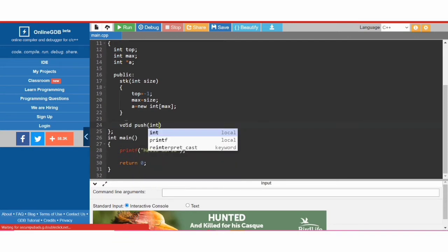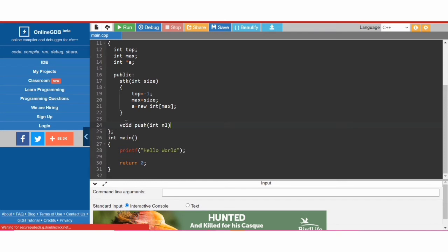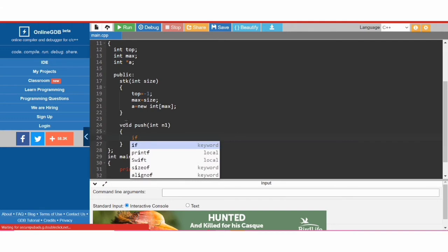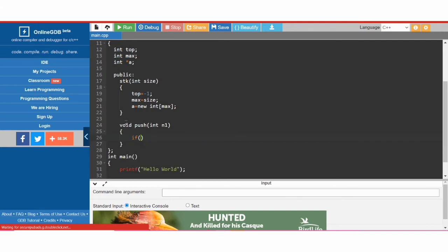The first function is 'push'. It will take one argument — a number which we want to push into the stack. First we will check if the stack is full, meaning stack overflow, in which case we cannot push the element. So if 'top' is greater than or equal to 'max minus 1'...